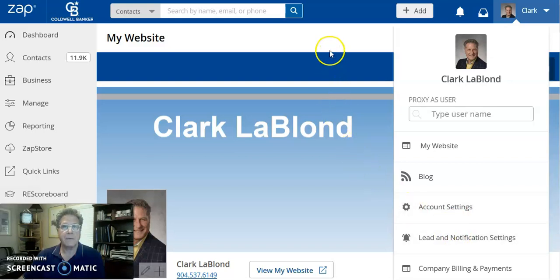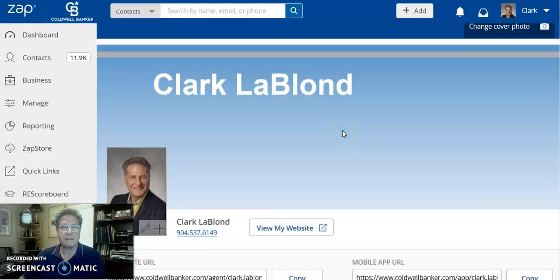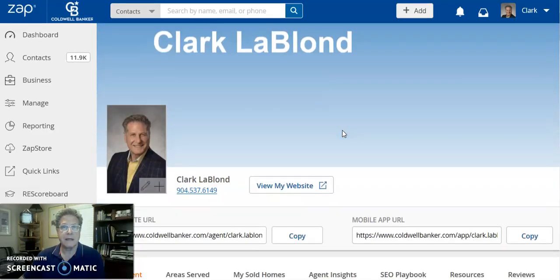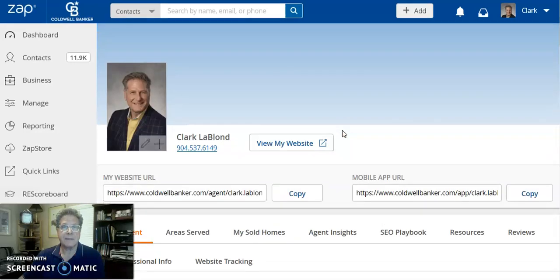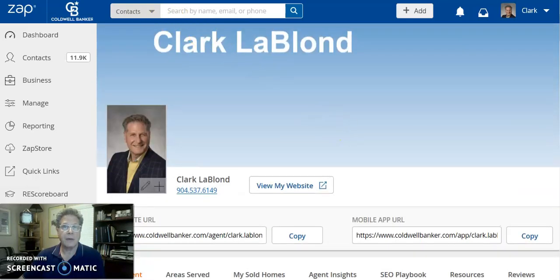If you have questions about setting up your page on caldwellbanker.com or have questions about how to customize some of these spots in the ZAP platform, don't hesitate to give me a call. You can reach me at celeblonde@cbvfl.com or 904-537-6149. I hope you have a good afternoon. Take care. Bye-bye.